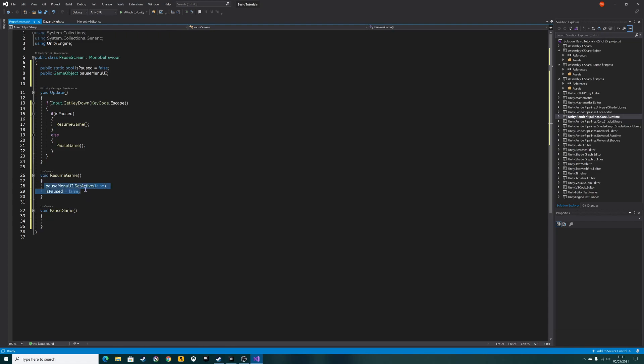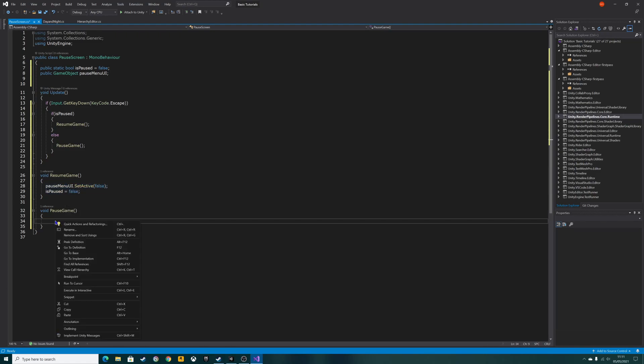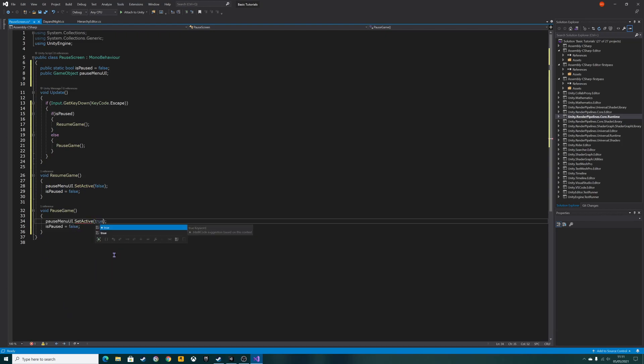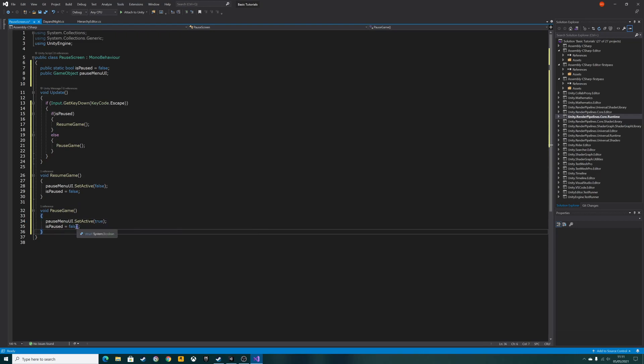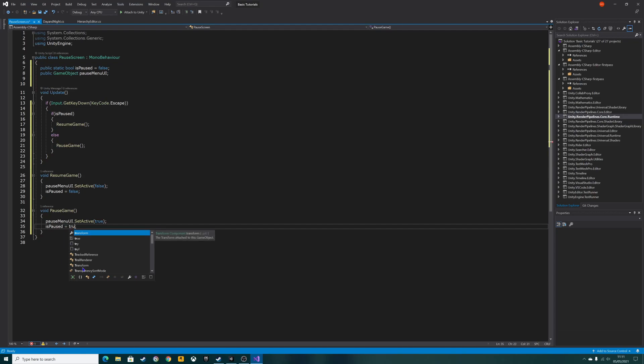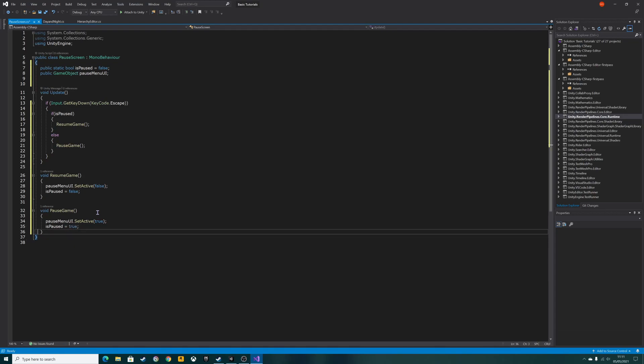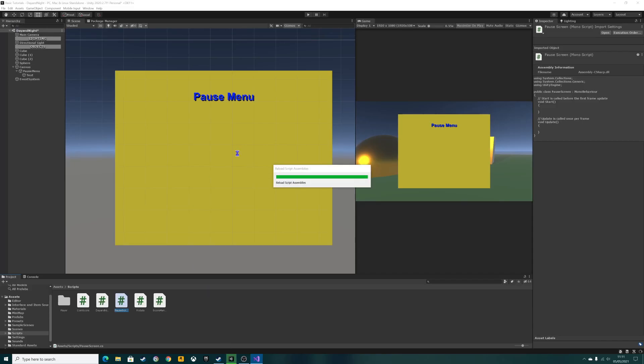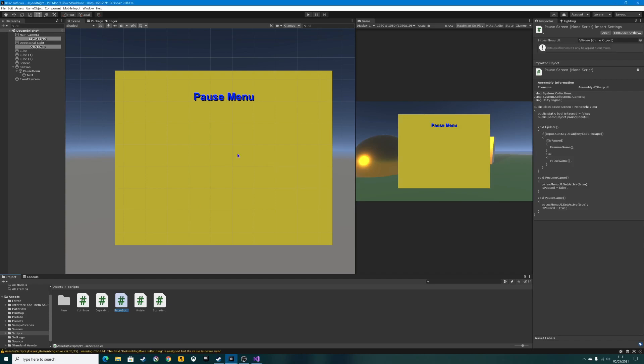On the flip side, when we pause the game, we want to set the pause UI to true and we want to make is paused true as well. Control and S to save that, and then we go back to Unity. It's going to compile the script. Hopefully there's no errors. No there is not, brilliant.